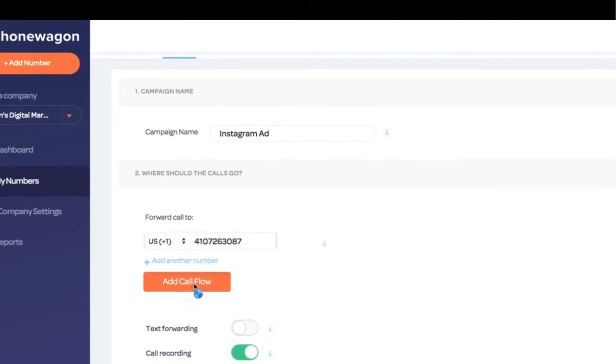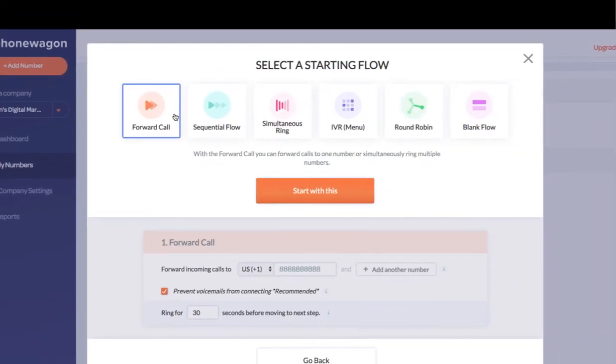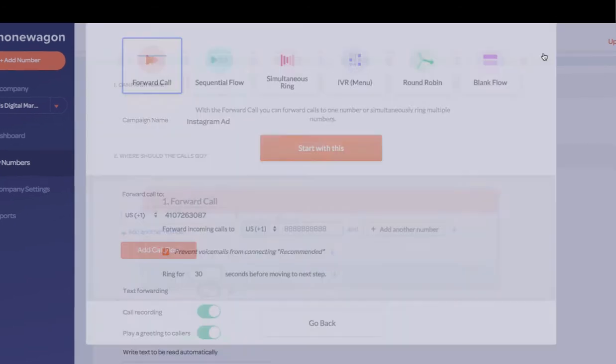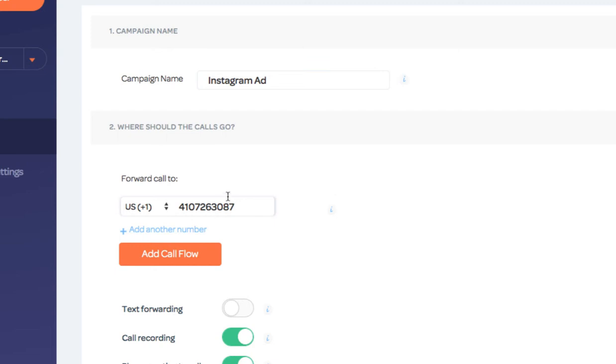If you want, by the way, you have call flows. You can click add call flow and you can have these beautiful drag and drop call flows. You can do IVRs. We can go through that in another video. So let's say I want to forward the calls directly to a cell phone.